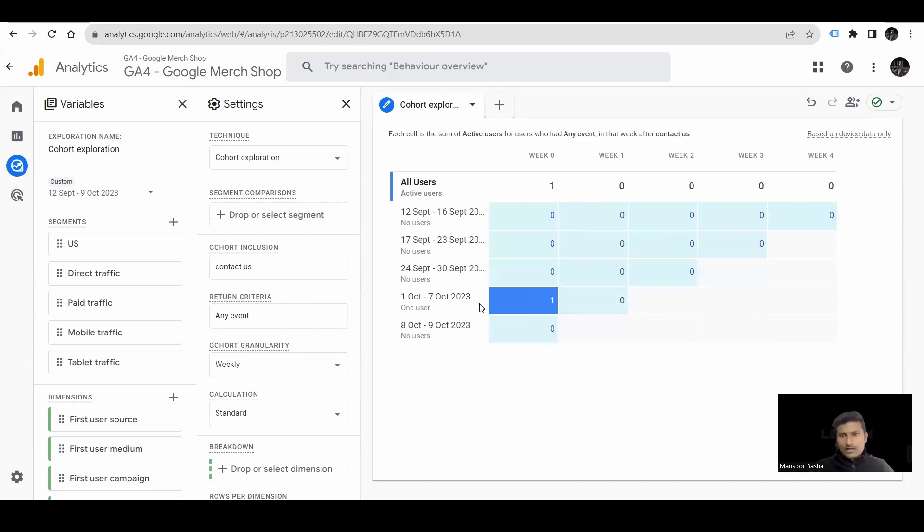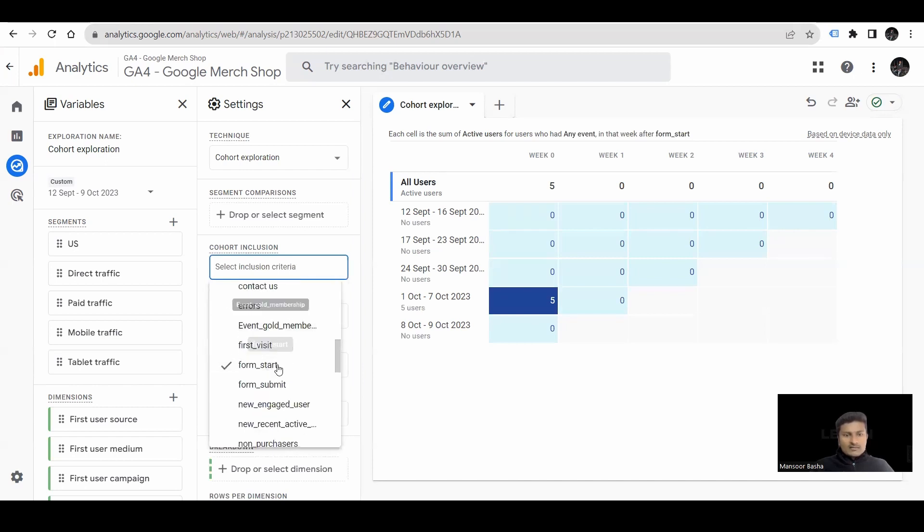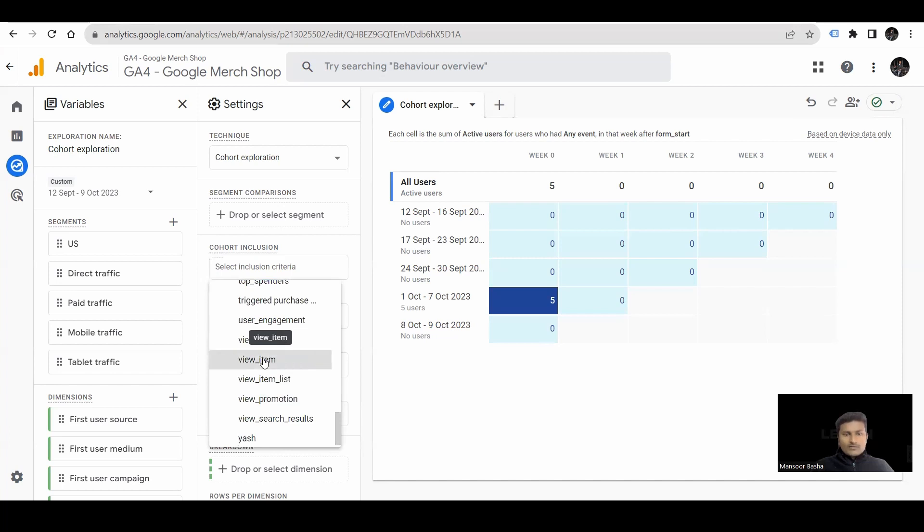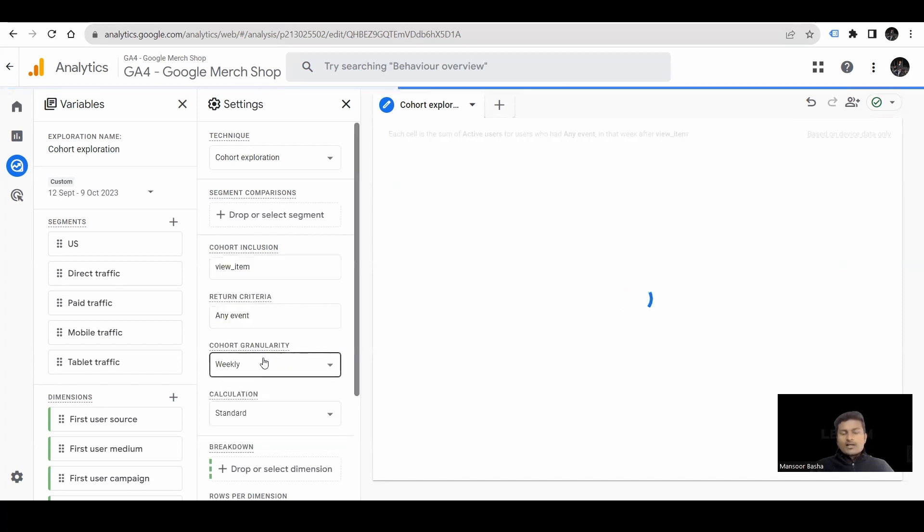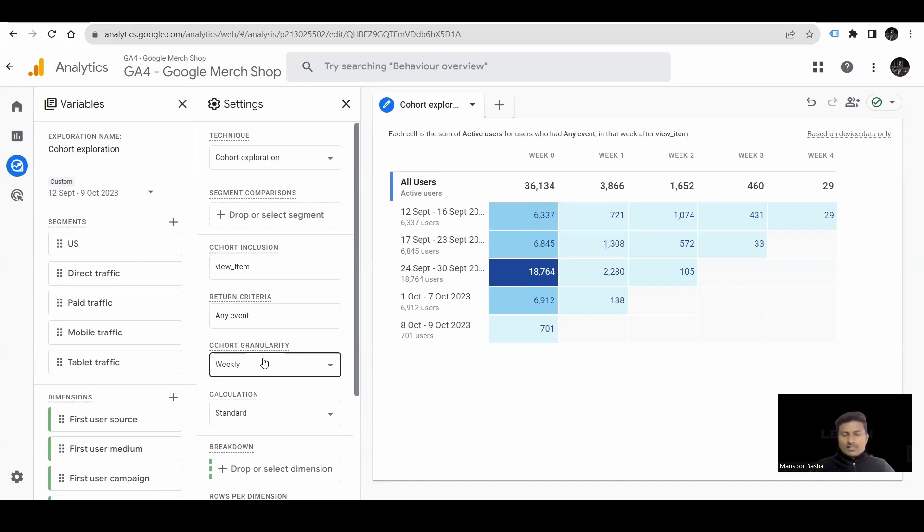We have contact us. In cohort inclusion, if I select view item here, it shows the report of how many viewed our item in week 0, and how many were returning users week after week. This is the way how you can understand this cohort exploration.